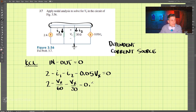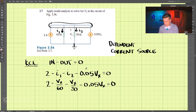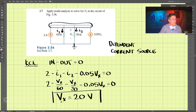Minus 0.05Vx equals 0. Let's do that calculation quickly. Vx comes out to be 20 volts, and that is the solution to this problem, 3-7.